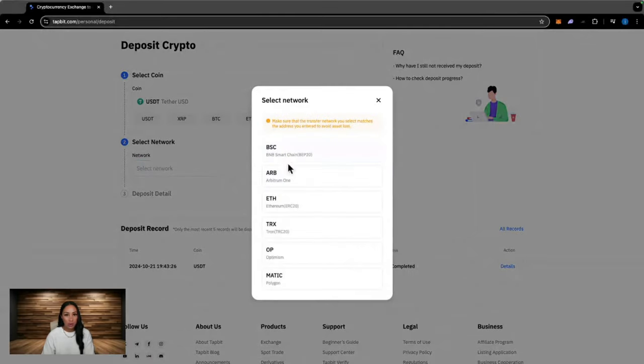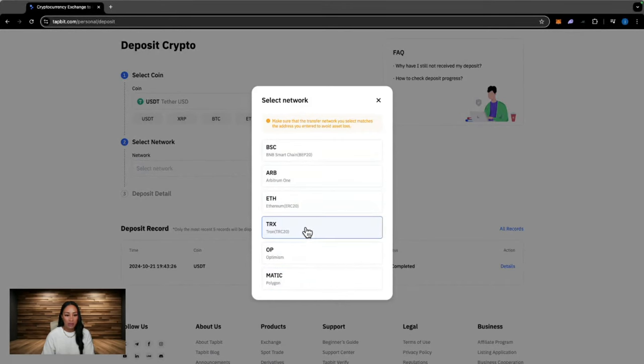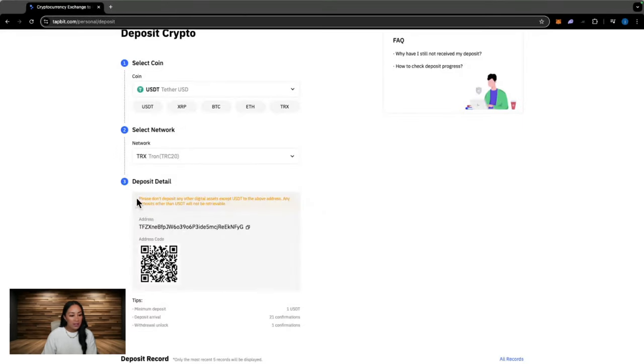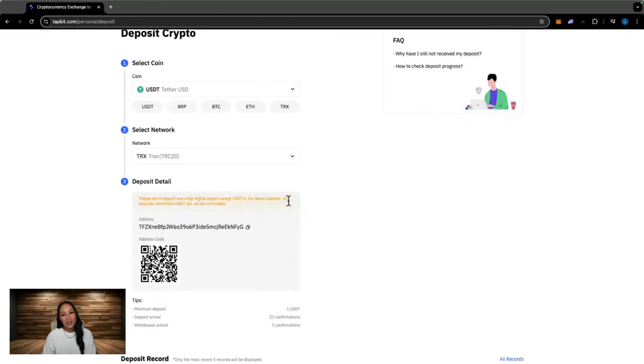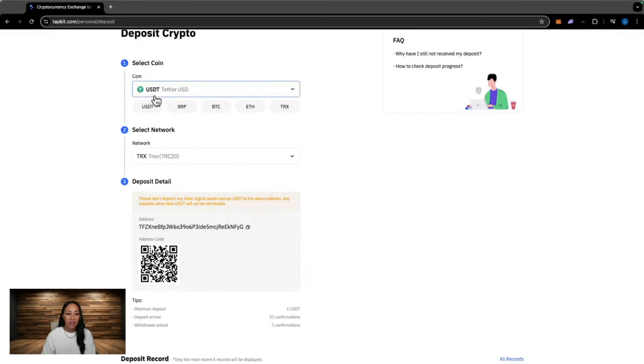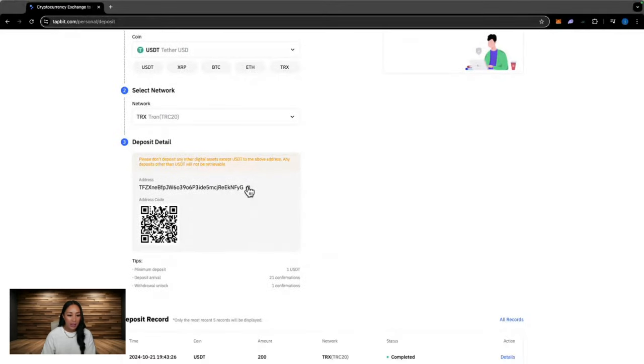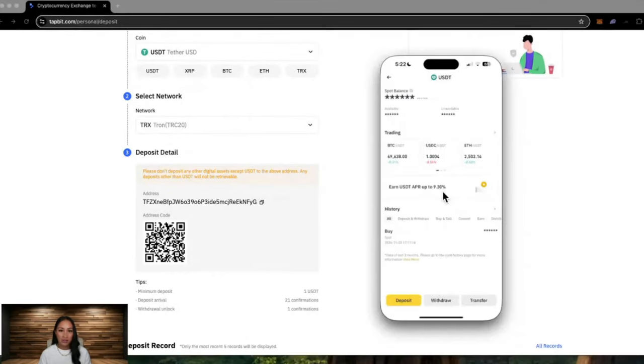Select the network you are wanting to use. Depending on which cryptocurrency you are wanting to deposit, it'll bring up a different list of networks to use. Now here it says, please don't deposit any other digital assets except USDT to the above address. Meaning you cannot send in another cryptocurrency that isn't USDT. It has to be the same cryptocurrency, USDT, because that is the one that is selected here. And it has to be on the TRC or the TRON network. Copy the address or you can scan the QR code.